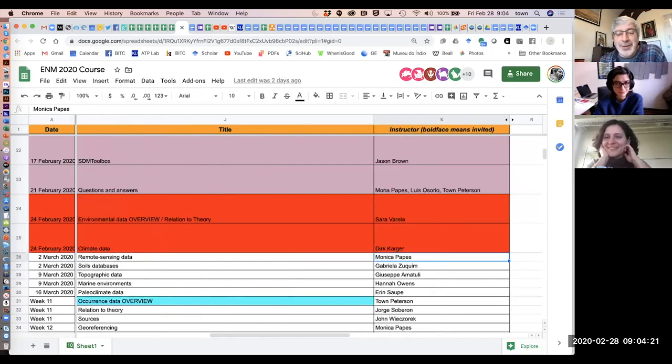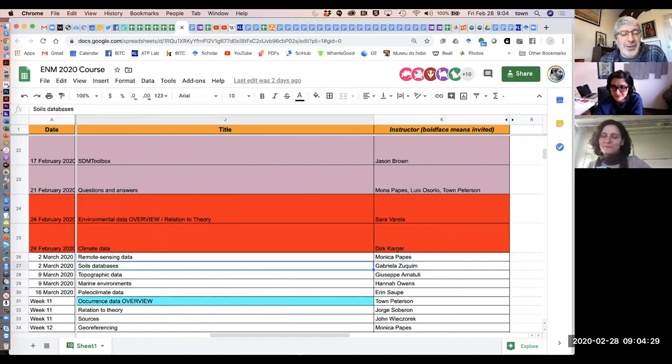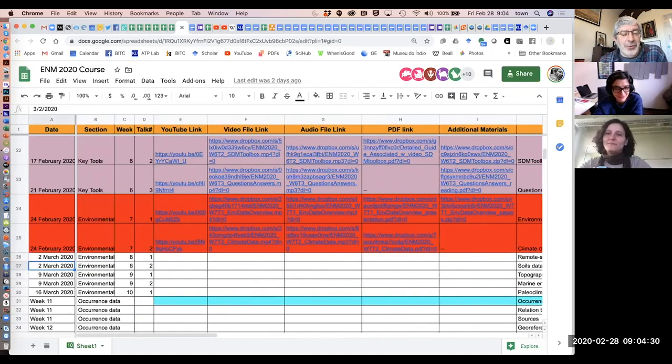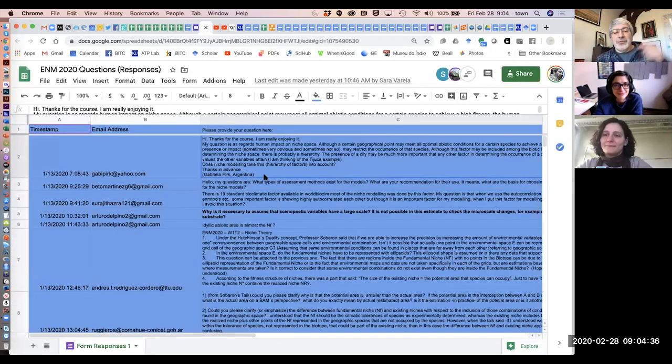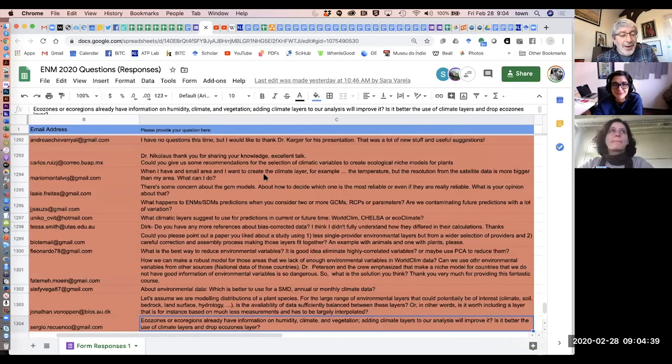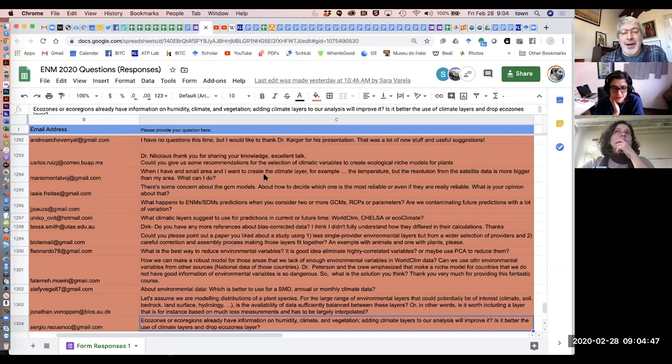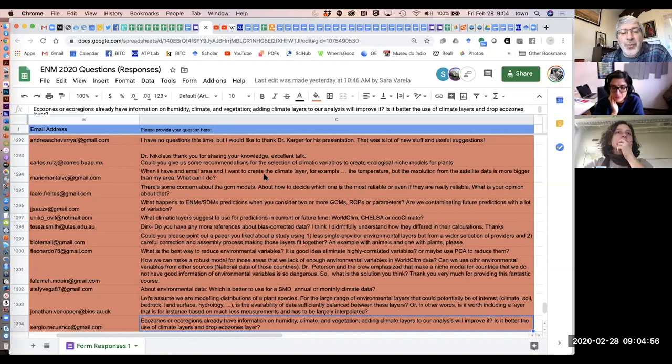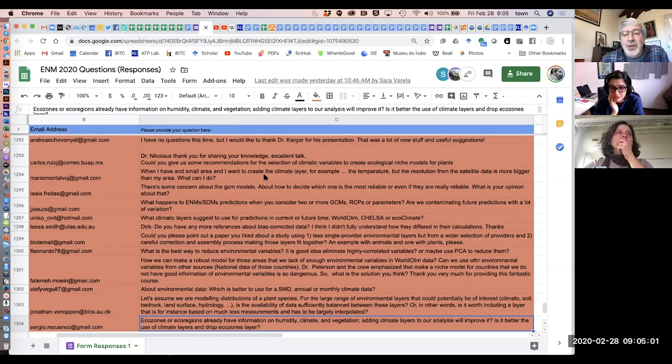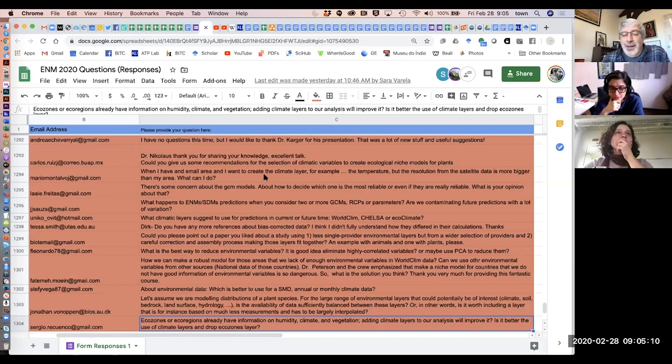Mona is going to talk about remote sensing data and Gabriela on soils databases. Those are our two for this coming Monday. We're at 1,304 questions that have been asked. We obviously don't get to answer all of them, but we try to answer the ones that are repeated or particularly relevant or meaningful.